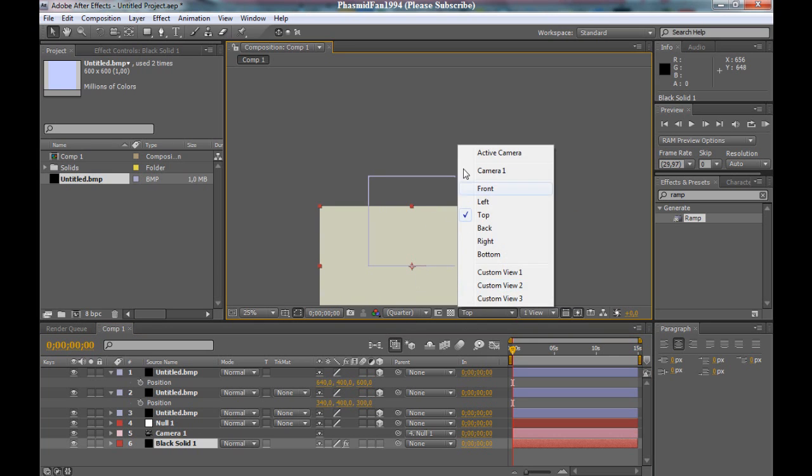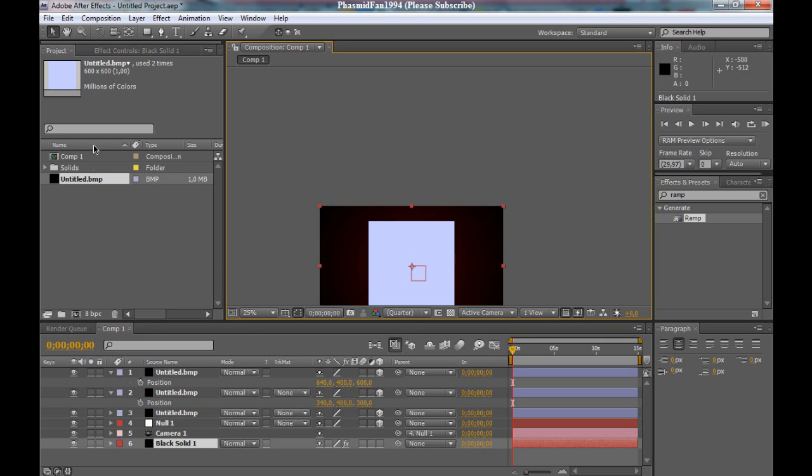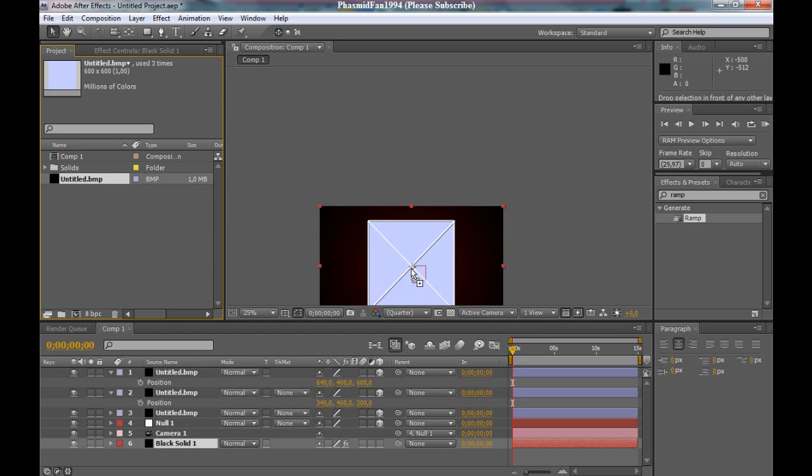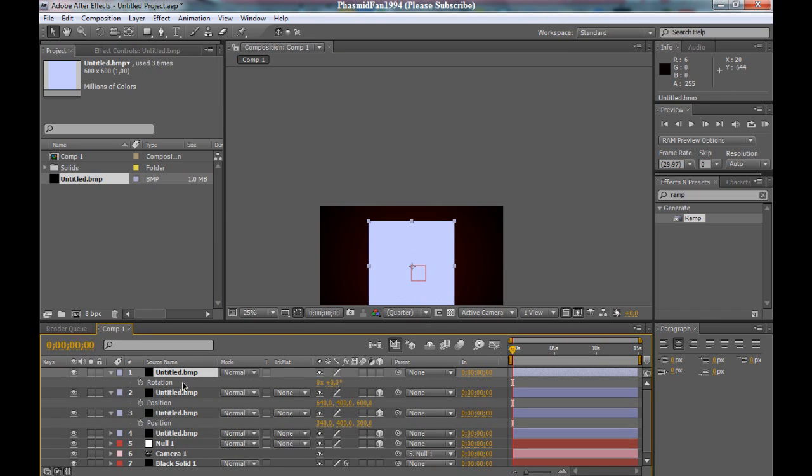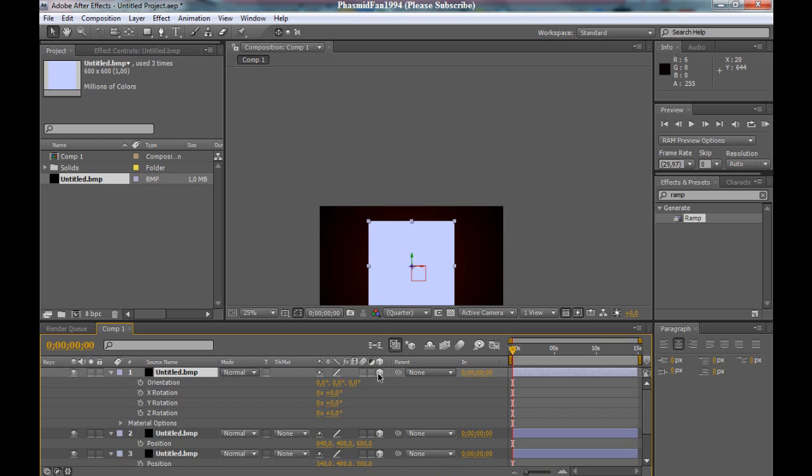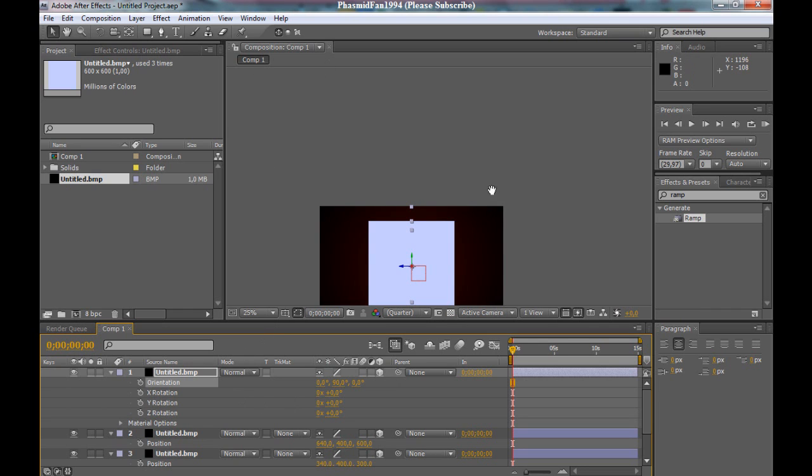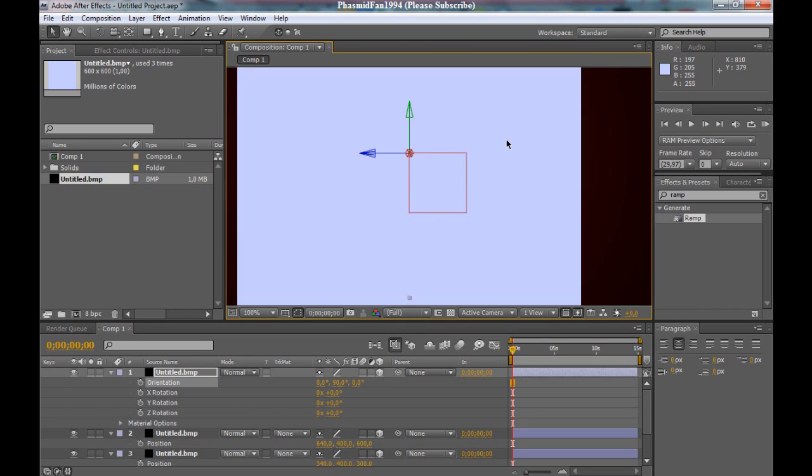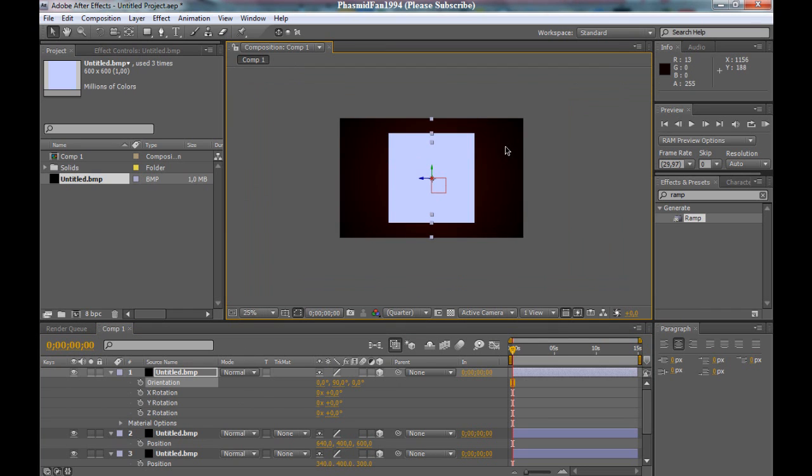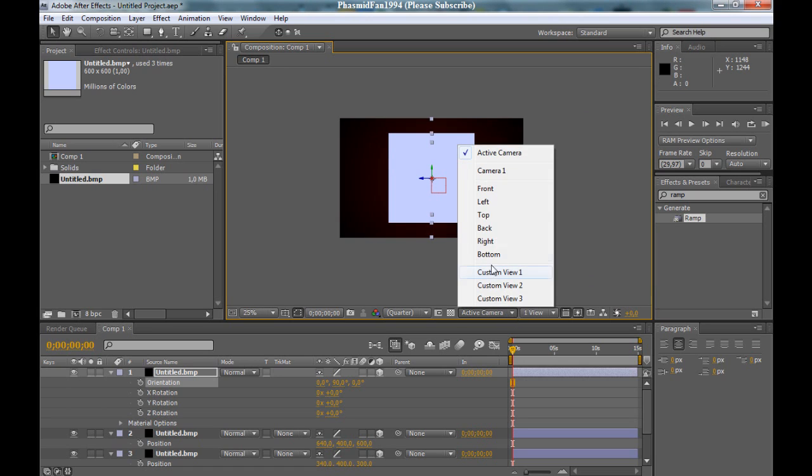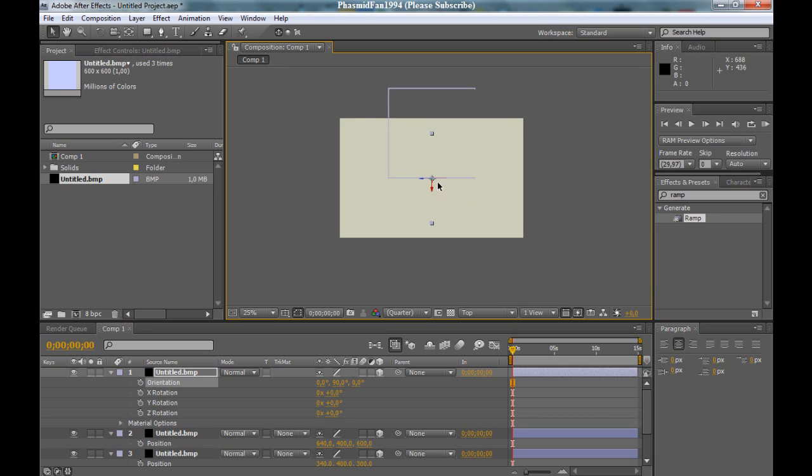The next side, rotate it 90 degrees. Make it a 3D layer. Now go to the top view.